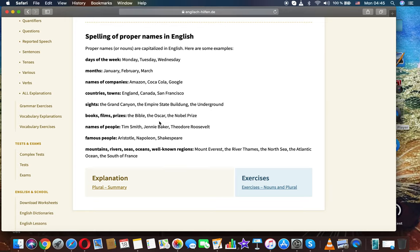Countries, towns: England, Canada, San Francisco. Sights: the Grand Canyon, the Empire State Building, the Underground.